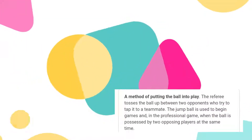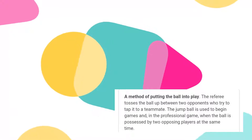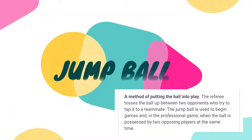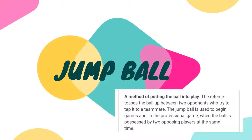A jump ball is a method of putting the ball into play. The referee tosses the ball up between two opponents who try to tap it to a teammate. The jump ball is used to begin games and, in the professional game, when the ball is possessed by two opposing players at the same time.